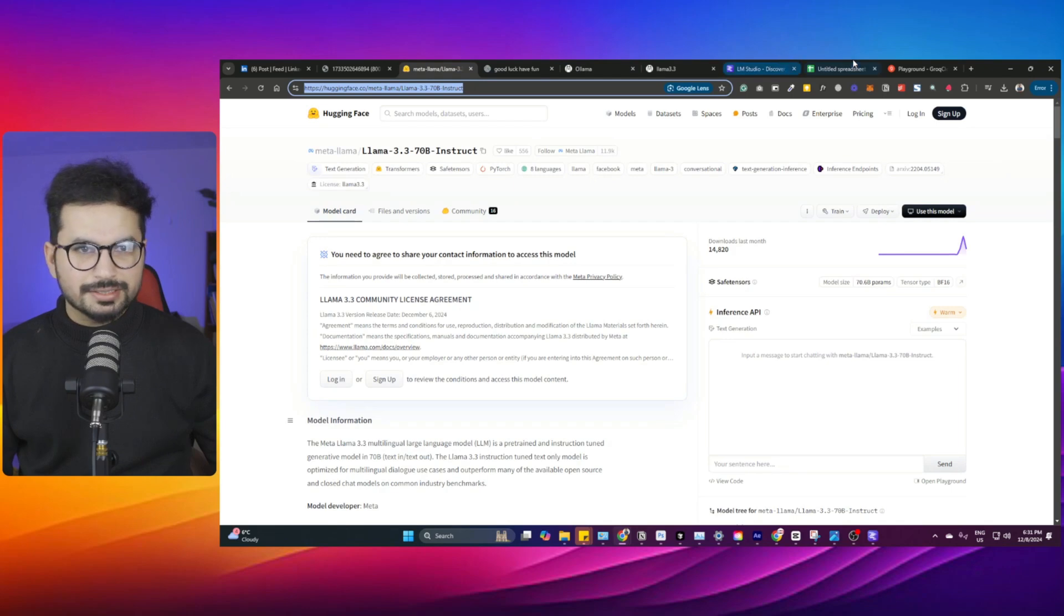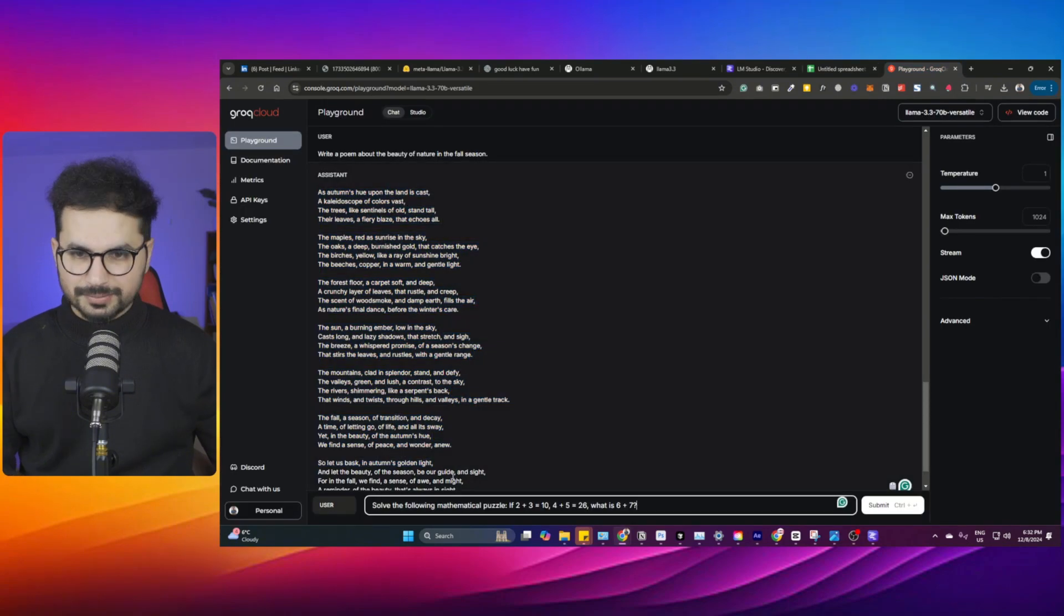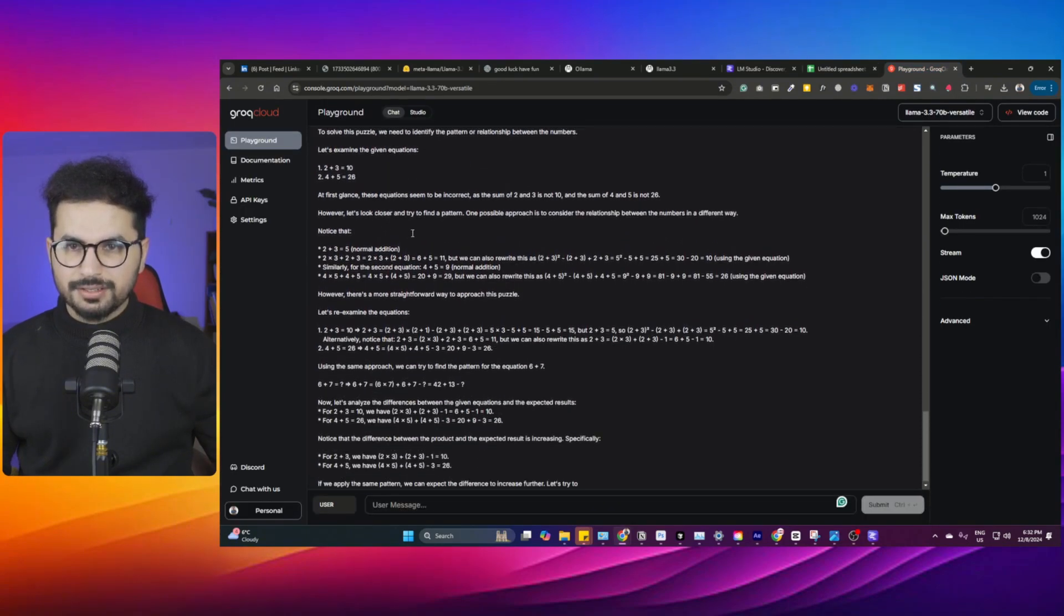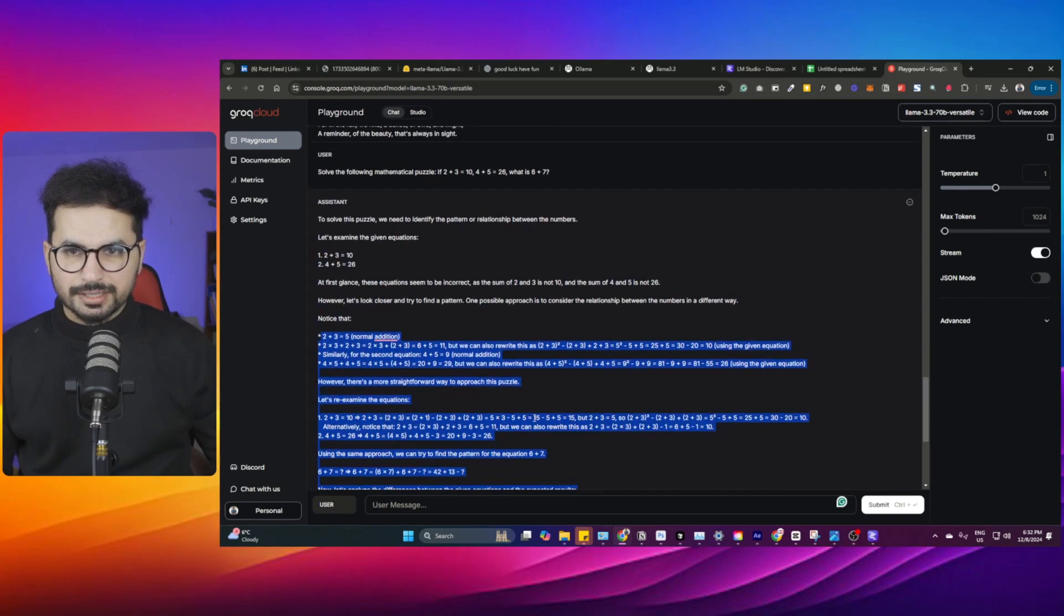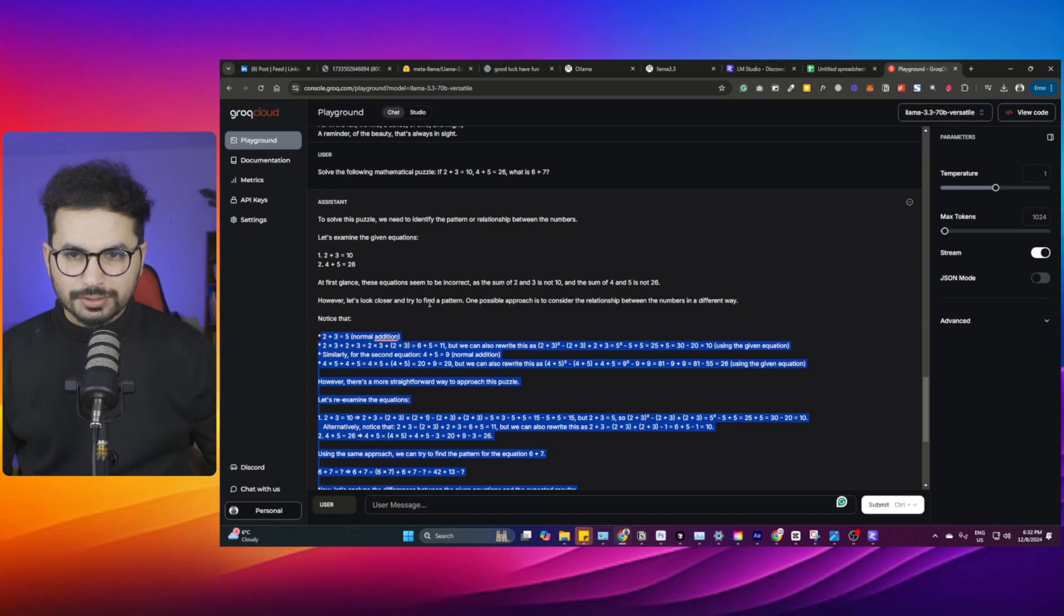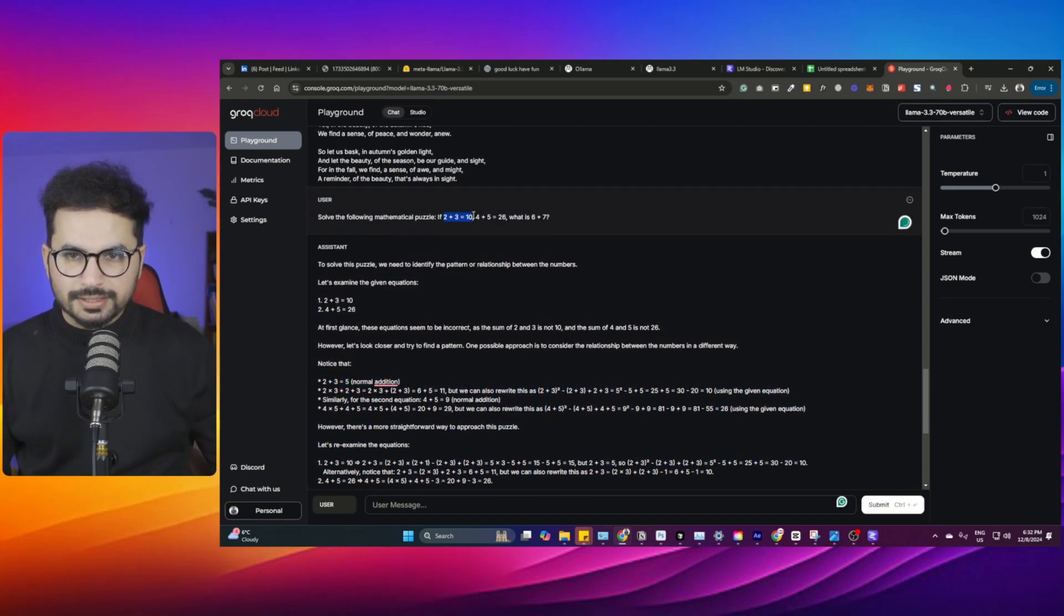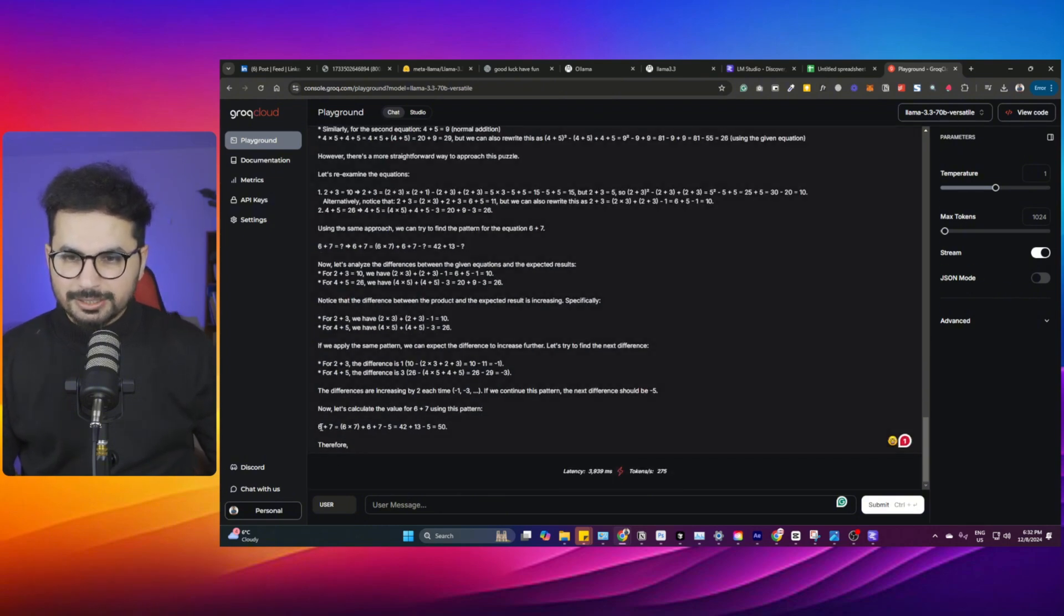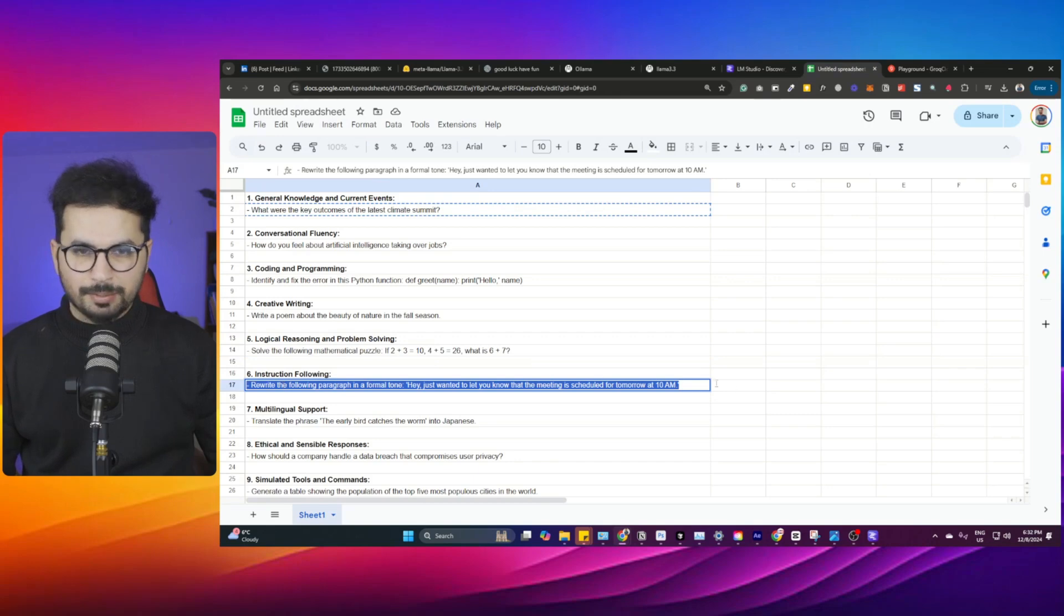Logical reasoning. This is a bit of a math thing. To solve this puzzle, it has given all the proper reasoning. At first glance, the equation seems to be incorrect. The sum of two and three is not 10, the sum of four and five is not 26. However, let's look closer. Our question was: solve the following mathematical puzzle. If 2+3=10, 4+5=26, what is 6+7? It has come up with 50, which is great, absolutely correct answer. Perfect. It seems like it is quite a smart model and you can use it in your applications.